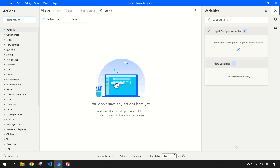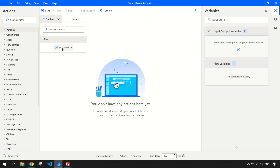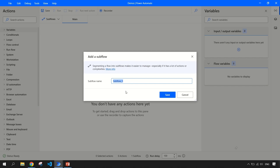So in this video, I'll be creating a new flow so that you also get used to this kind of structure where you have a main task, a main bot, and then you can create separate child tasks, which we are calling sub flows here. So let me name it as 'variables'.